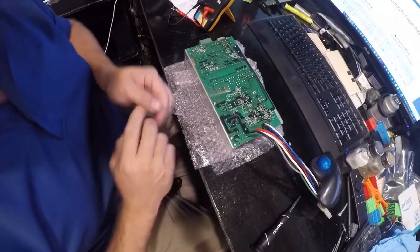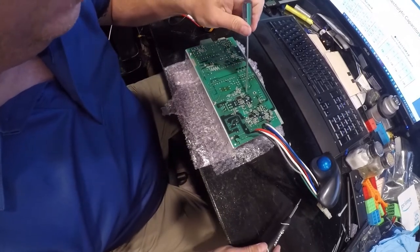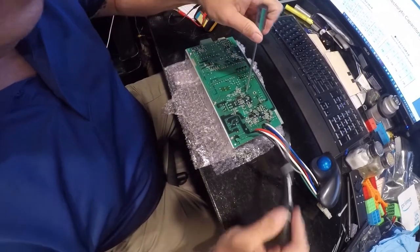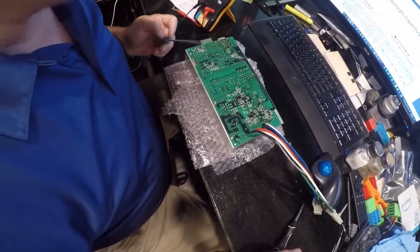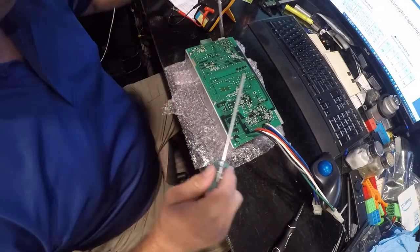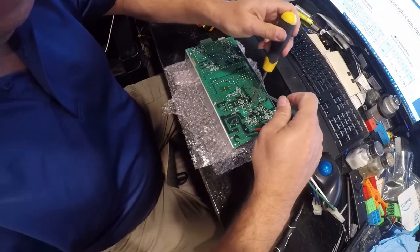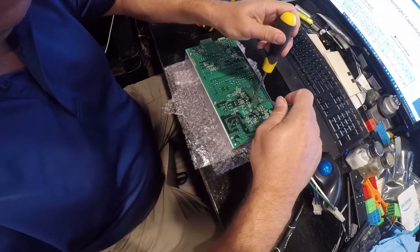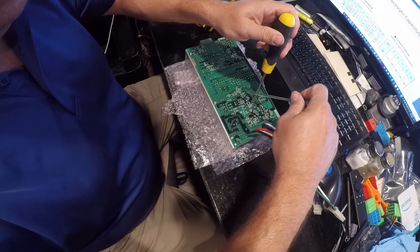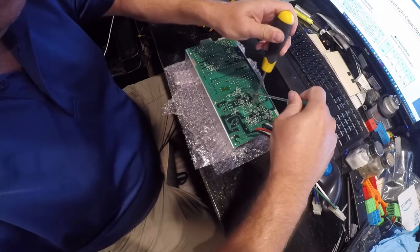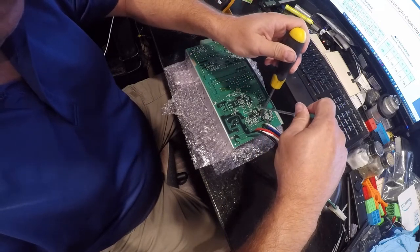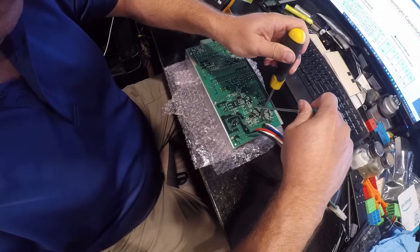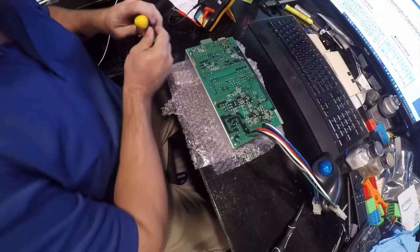First things first, we're going to short out these big capacitors. Let me find another screwdriver. All right, so those are good.